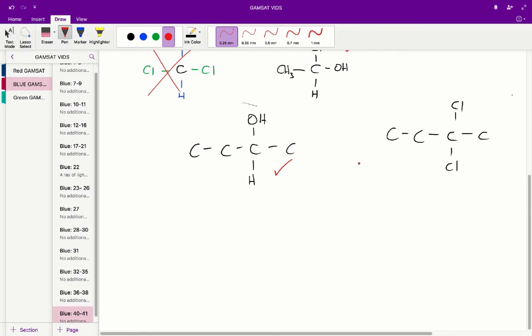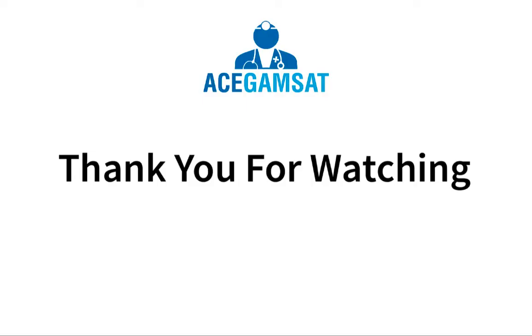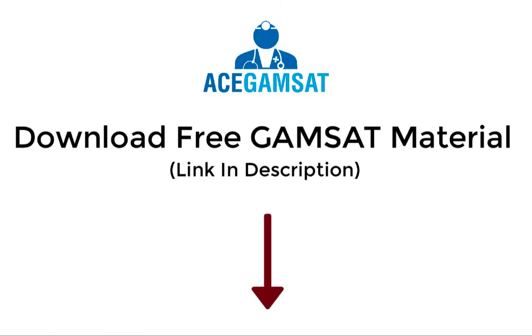So only 2-butanol has stereoisomers. Therefore, B is the correct answer for question 41.